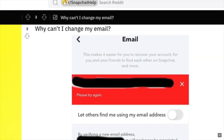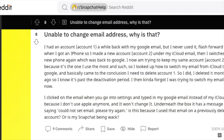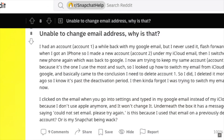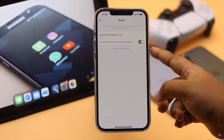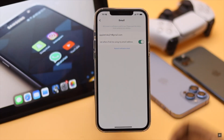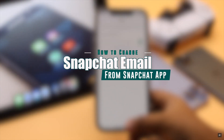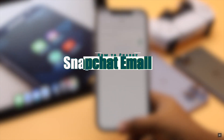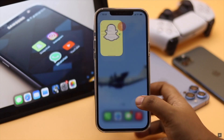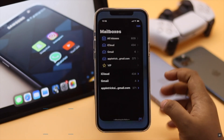Some people ask how they can change the email address of their Snapchat account. In this video, we will show you how you can change the email associated with Snapchat easily from the mobile app.